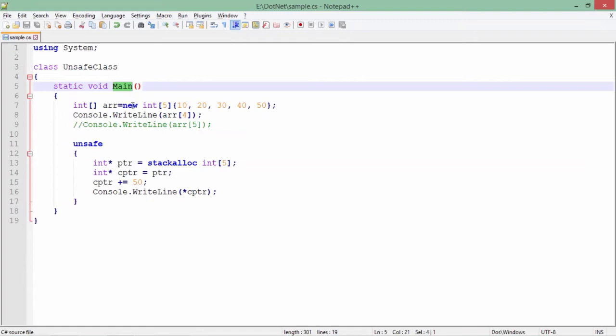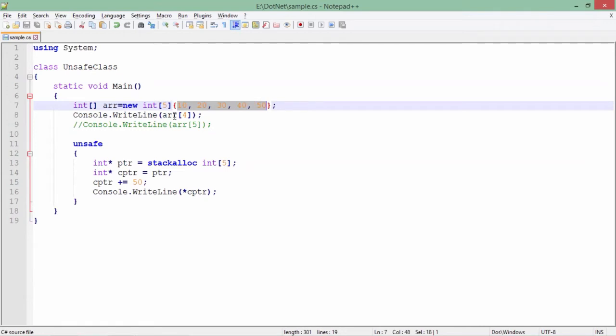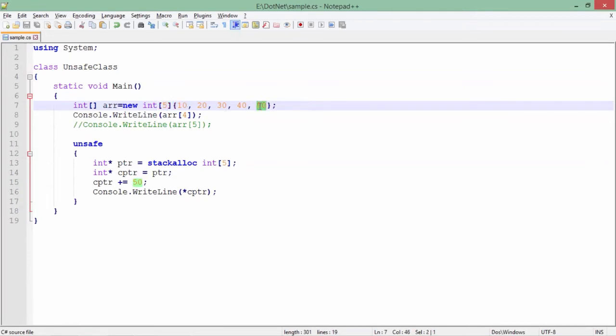Here you can see I have taken an array of size 5 where I have initialized all five slots with these values. If you don't, by default it will get initialized with zero. Whenever you talk about an array, the first index will always begin with zero, and the last one will be length minus one. In this case, the length is 5, so 5 minus 1 is 4, which is the last index.